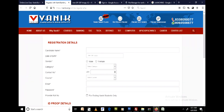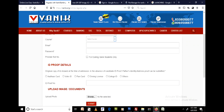Fill up the form with your name, date of birth, gender, category, and contact number. Choose a course which you want to take admission in, and enter your email ID — that should be a Gmail account ID. Then enter your ID proof and upload your photo.